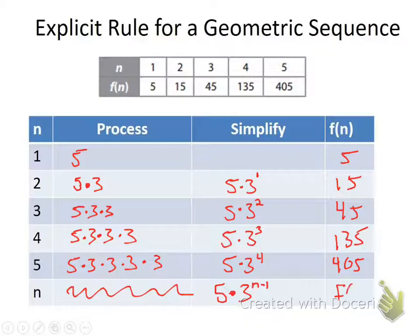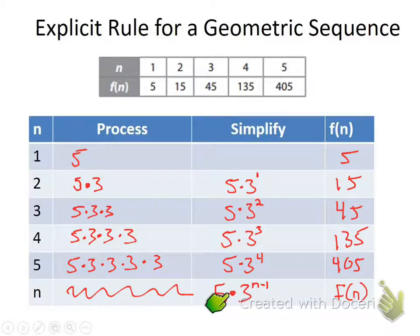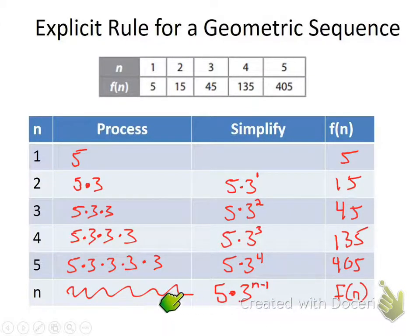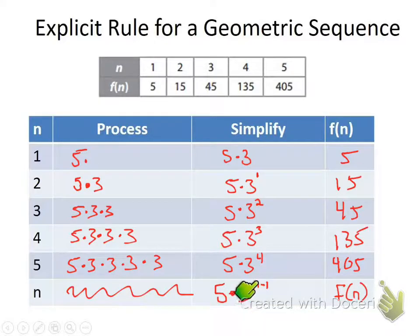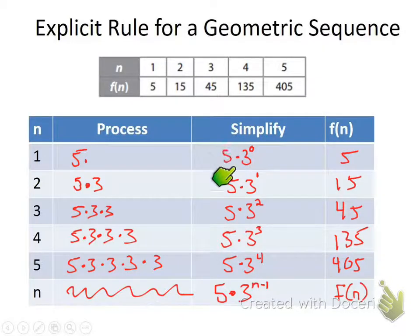That gives us our function value. If I'm looking for the 10th term, I multiply by three not 10 times but 9 times (10 minus 1). Now let's fill in the first term: using our rule, that's 5 times 3 to the (1 minus 1), which is 5 times 3 to the zeroth power. Anything to the zeroth power is 1, so it's just 5 times 1 = 5. Our rule works for the first term too.